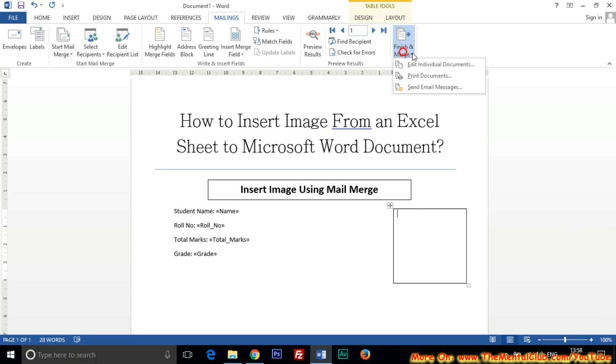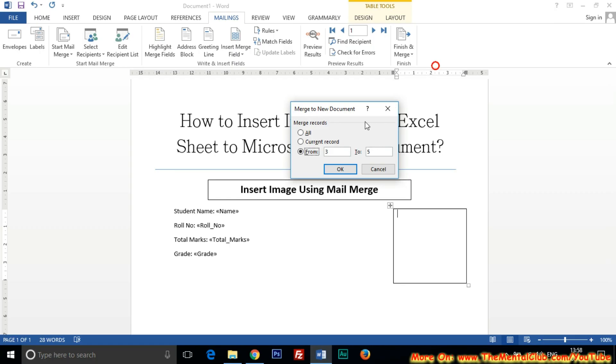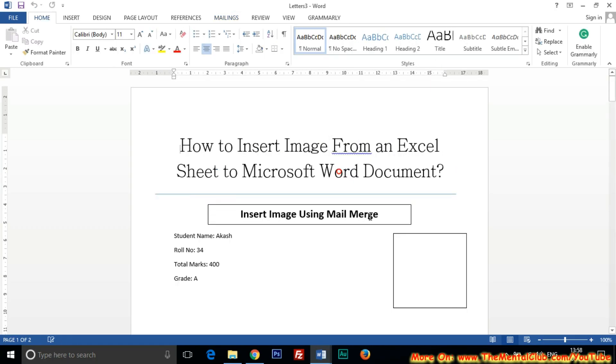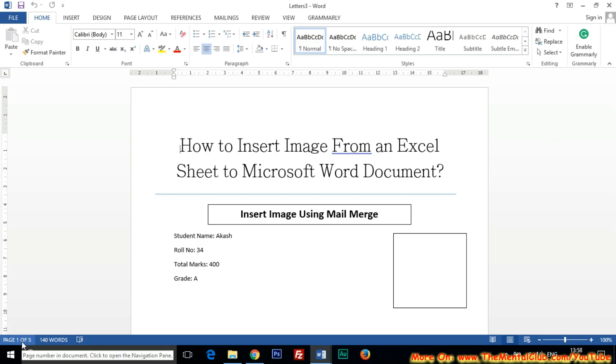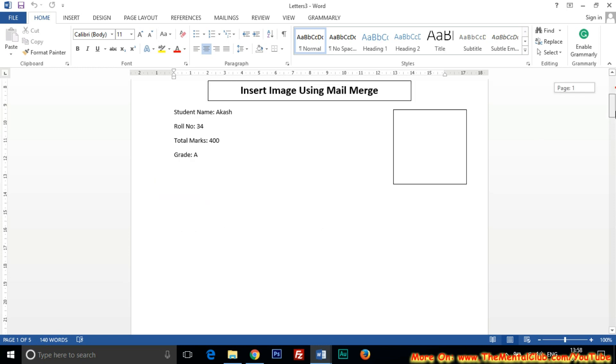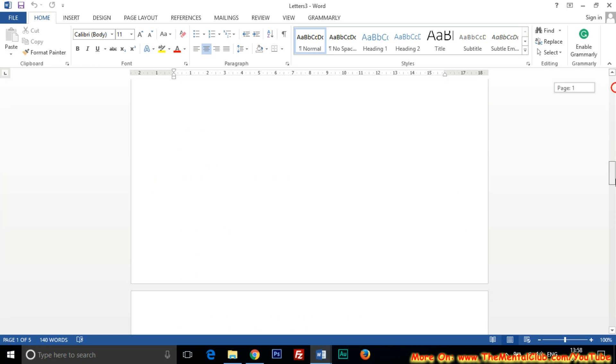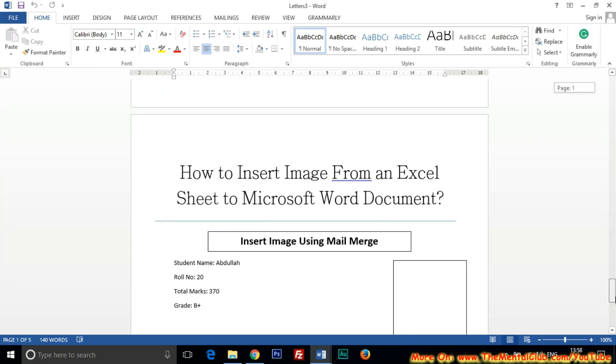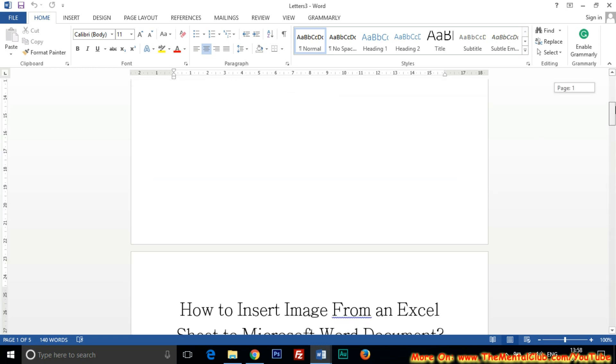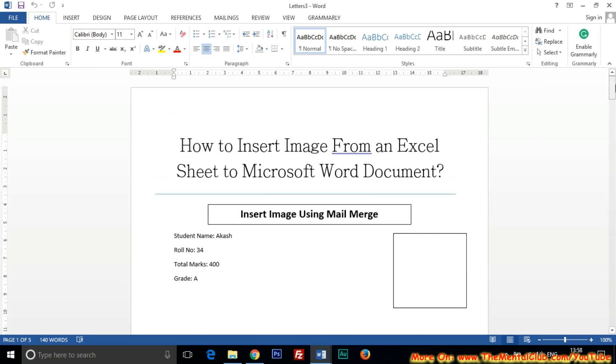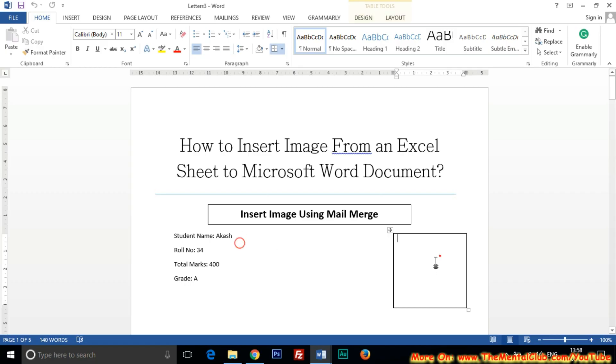Now click on the Finish and Merge. Now click on the Individual Document. Now All, okay. You can see five pages have been generated. So the picture is not there. It's okay, it's okay, nothing is wrong.